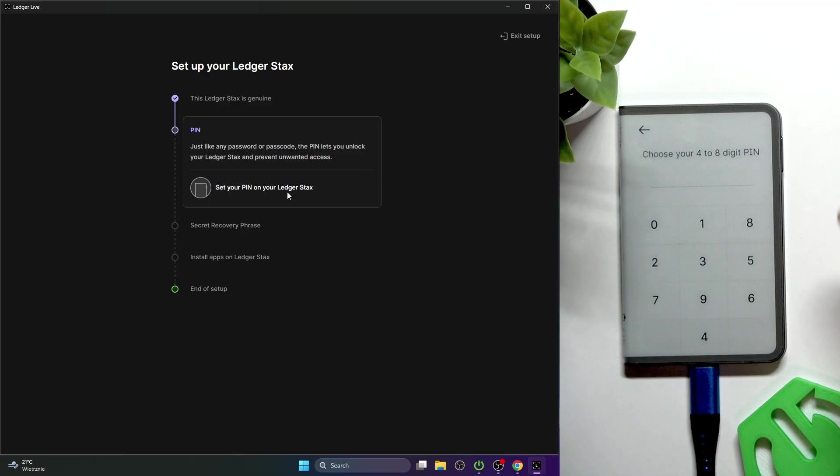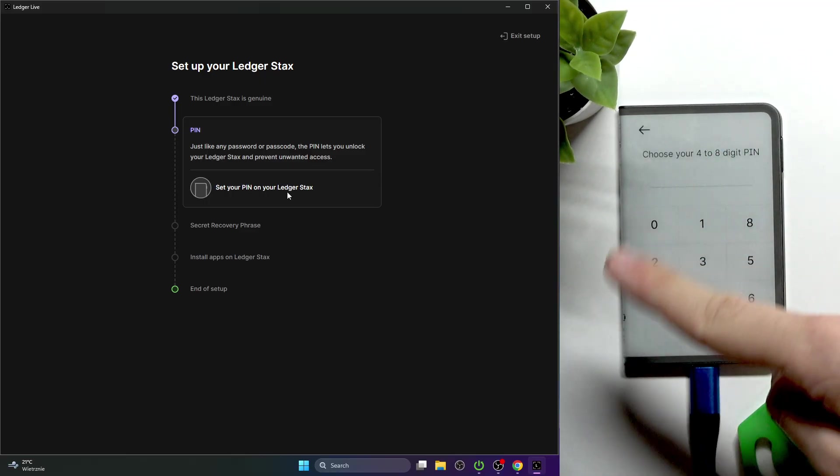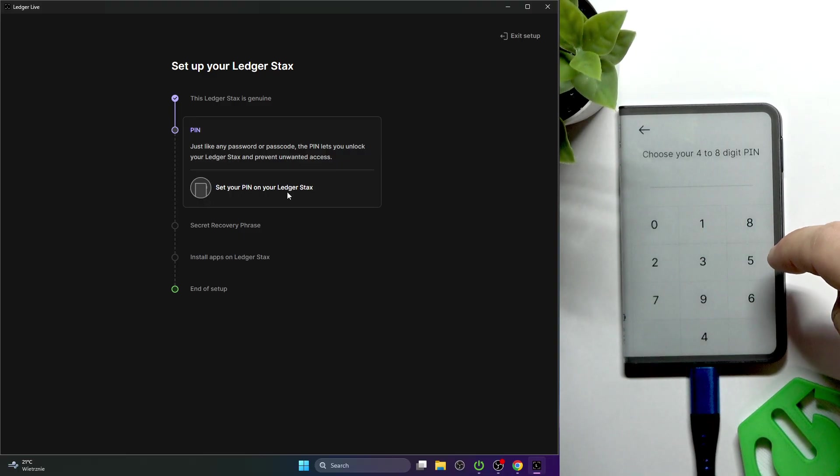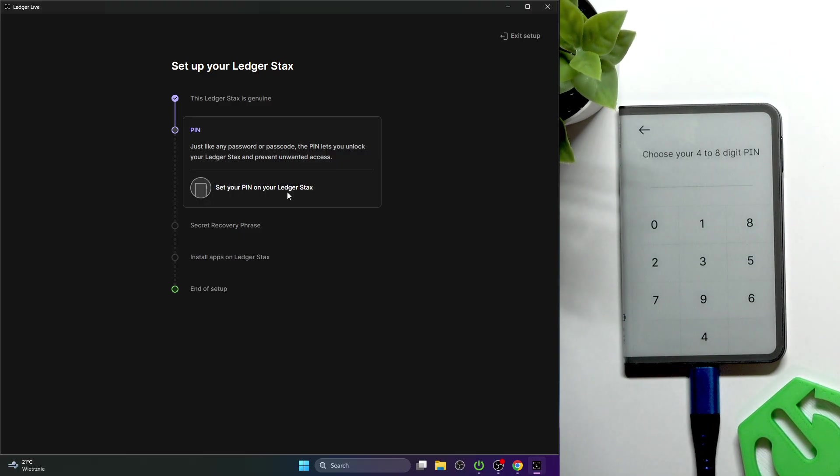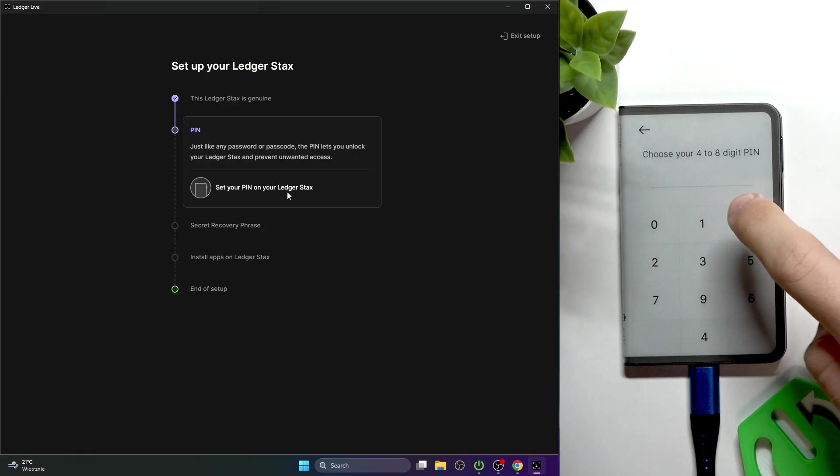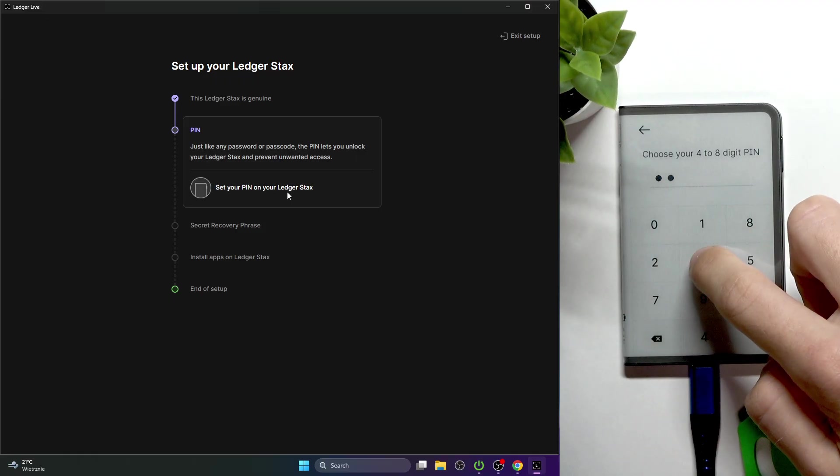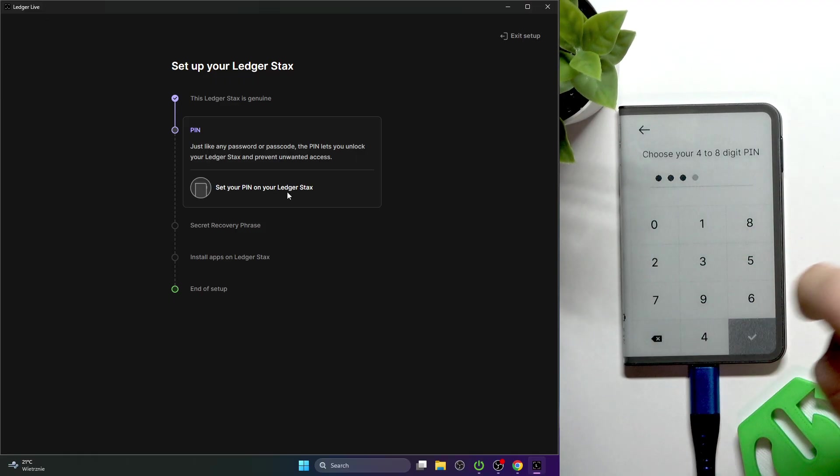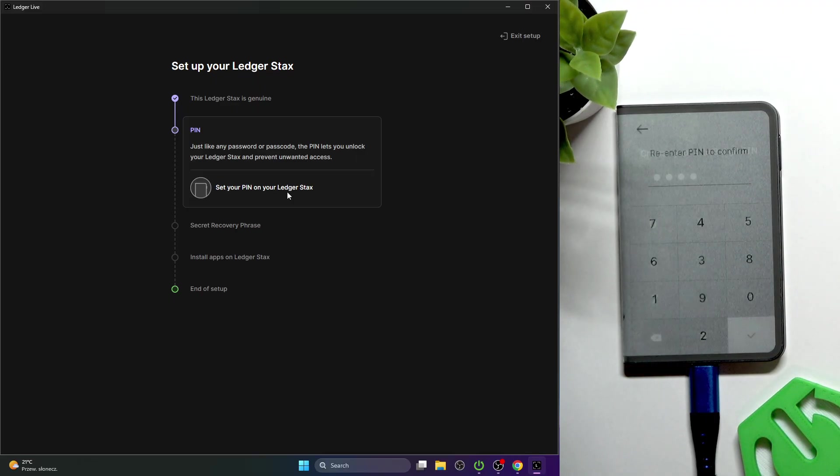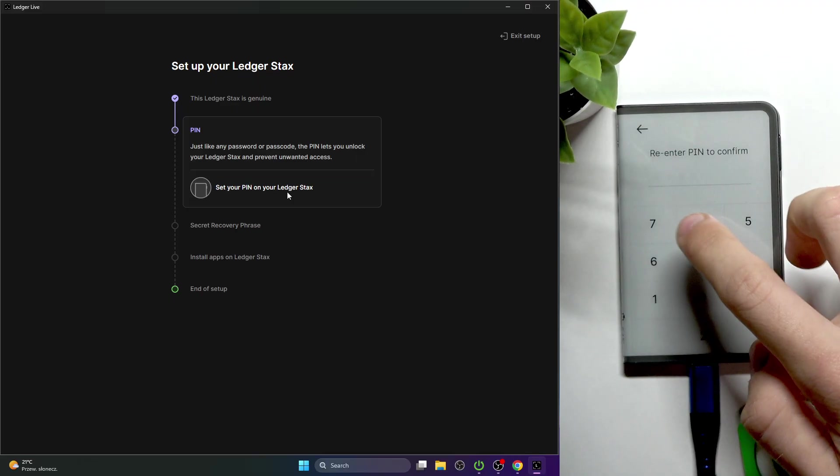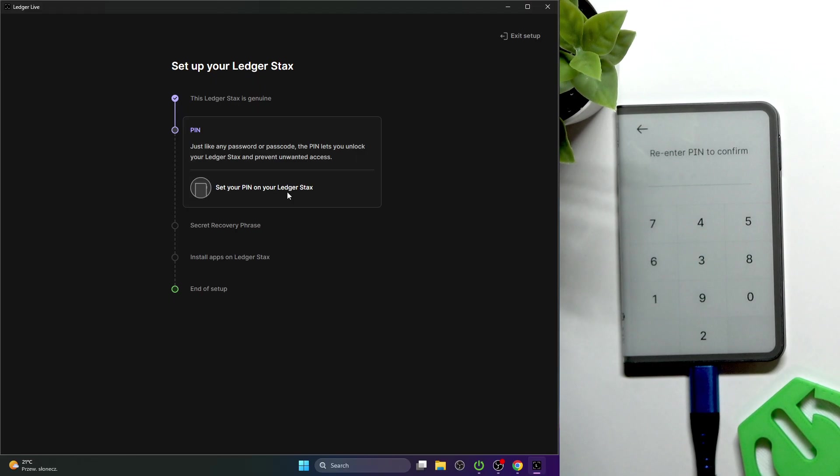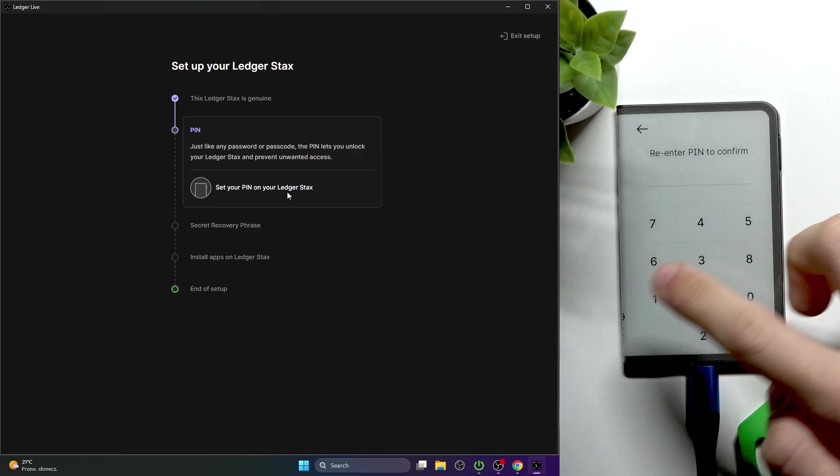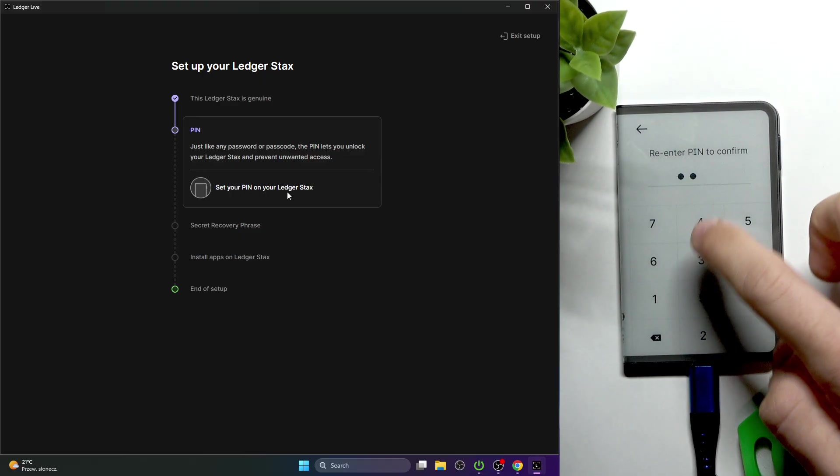Entering the wrong PIN will reset your Ledger to its factory settings. You can see the keypad is shuffled, and that can be disabled in the settings, but it compromises the security, so it's better to have it shuffled. I'm going to set it to something simple, but make sure it's actually hard to guess. You can set it from four up to eight digits.